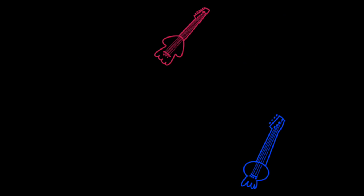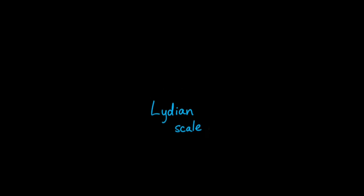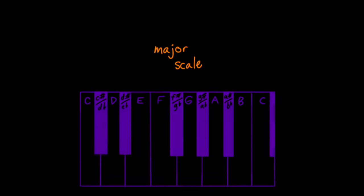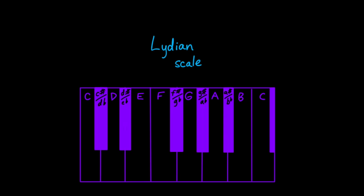So, we've got a guitar for character, bass for power, a synthesizer for flavor, all playing a scale called the Lydian scale. It's similar to major scales, but with the fourth note raised, which adds this extra feeling of ascending,